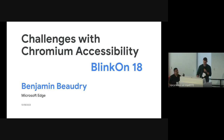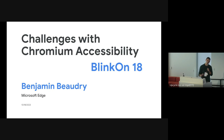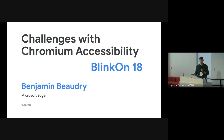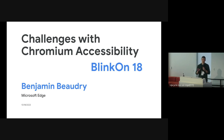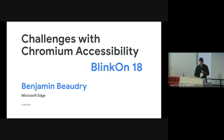Hi folks. My name is Benjamin. I work on Microsoft Edge on the accessibility team. While I do work on Microsoft Edge, I actually spend most of my time working on Chromium on the accessibility space. In this session, we're going to talk exactly about that — the challenges we have in the accessibility space inside of Chromium.